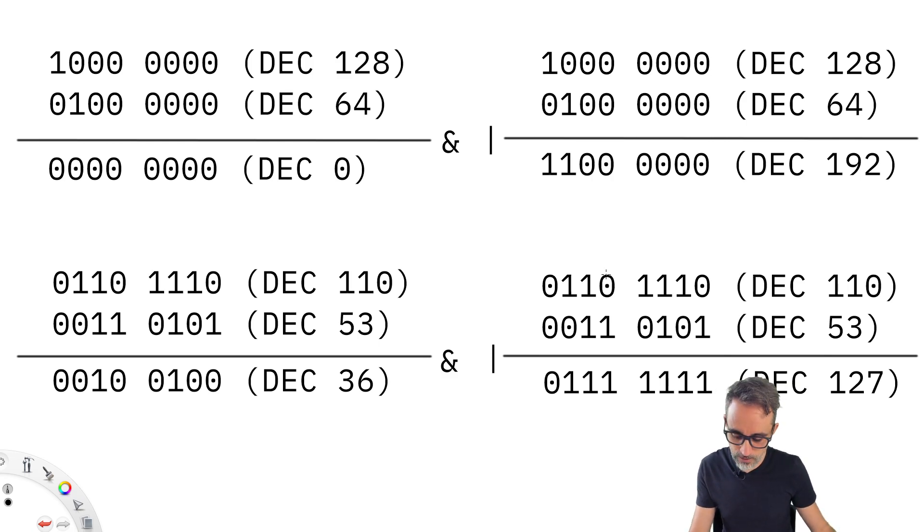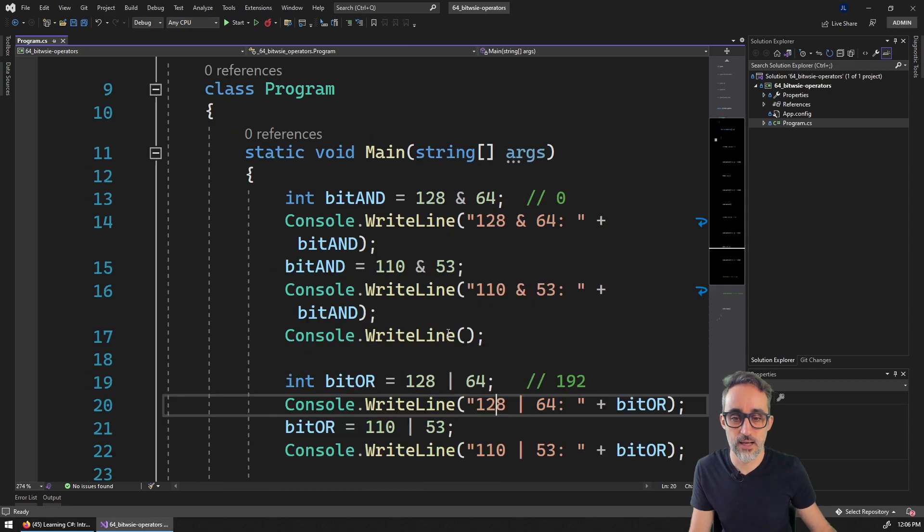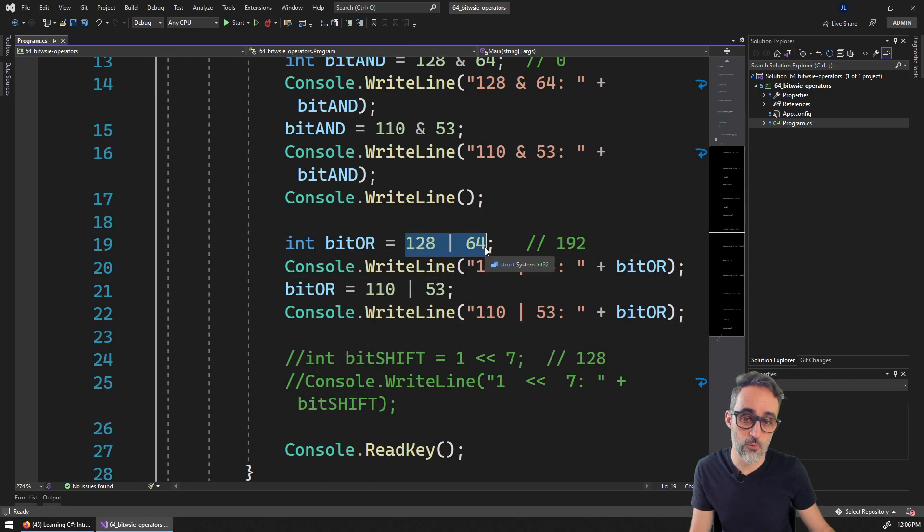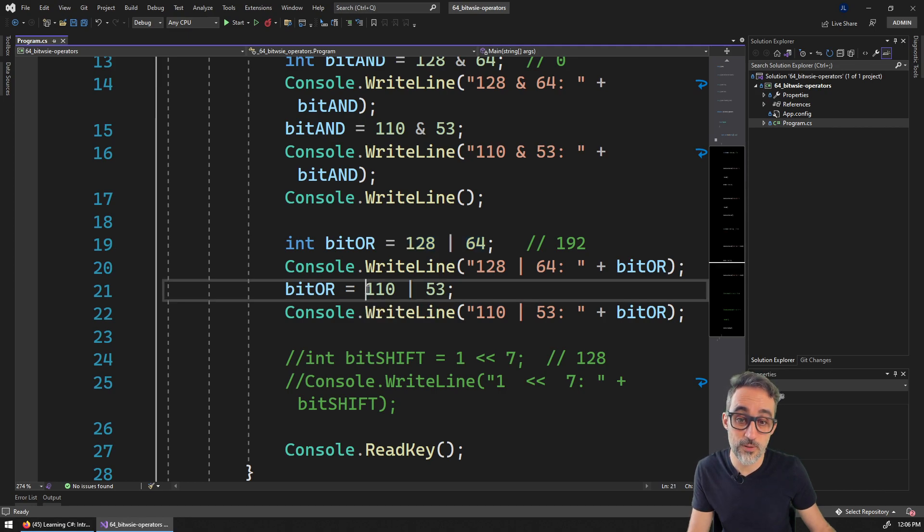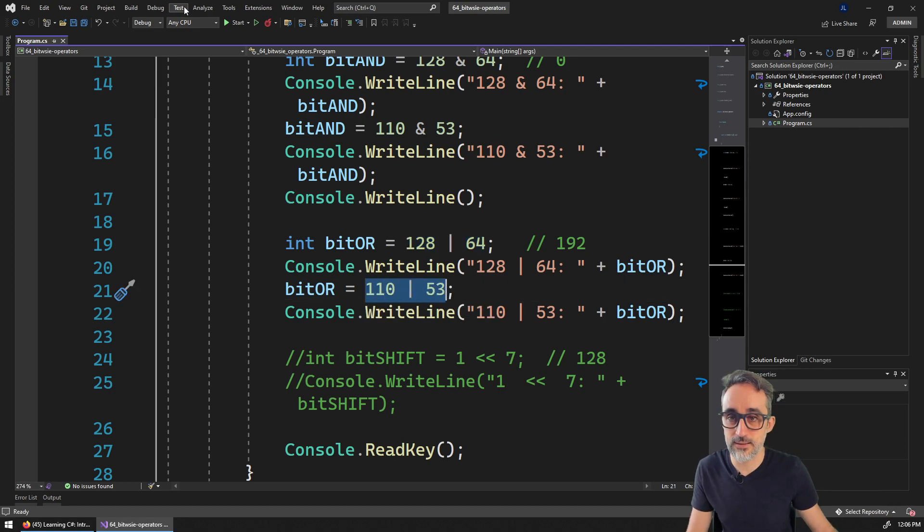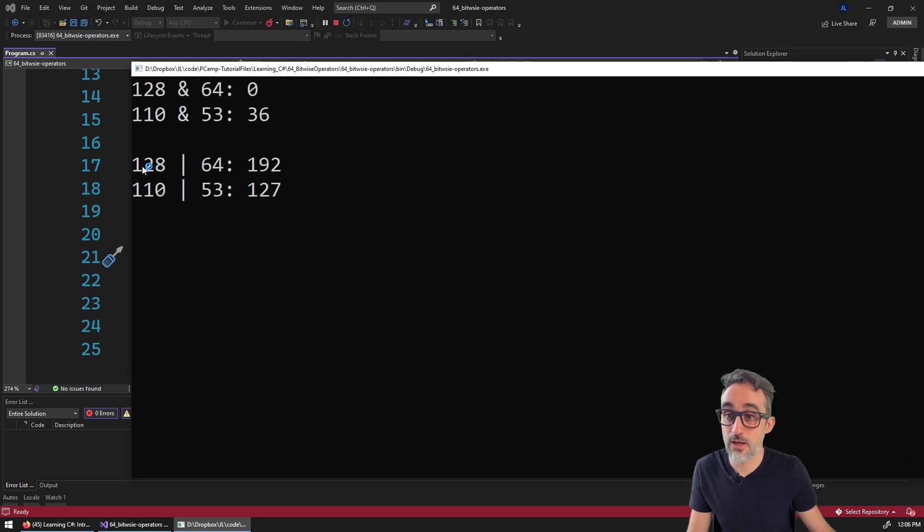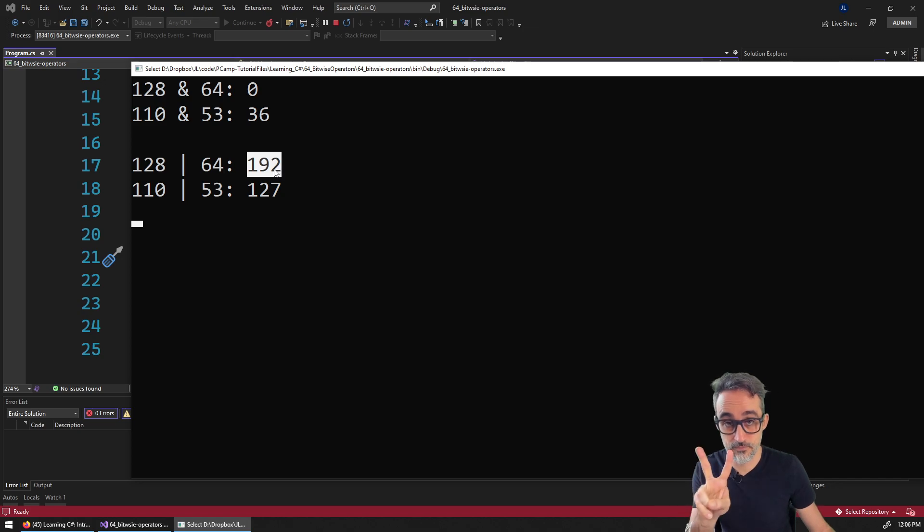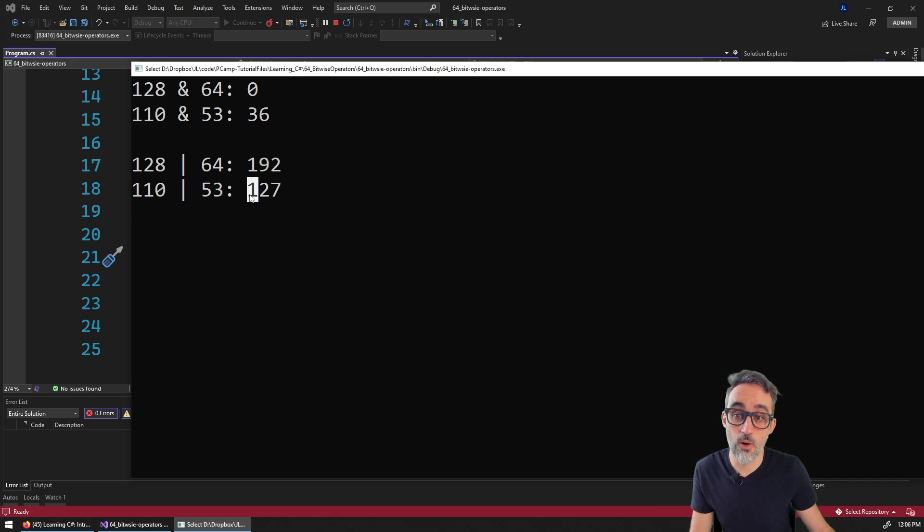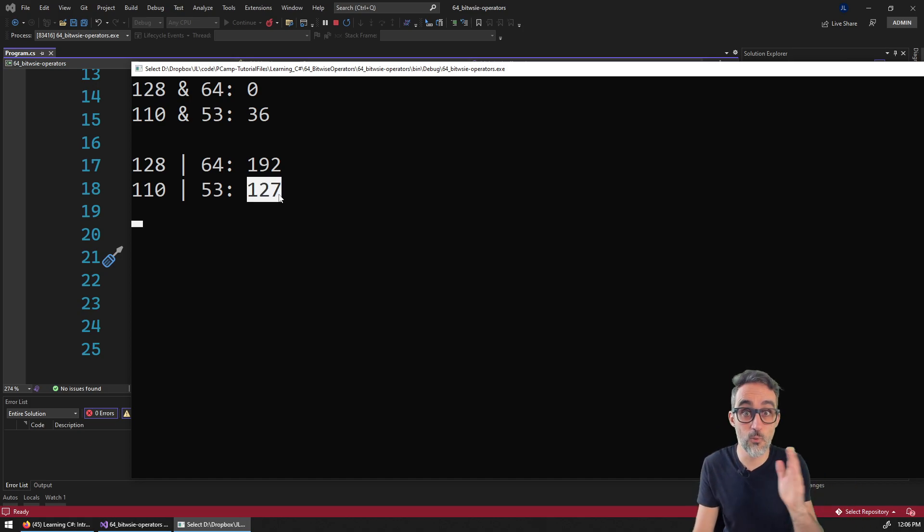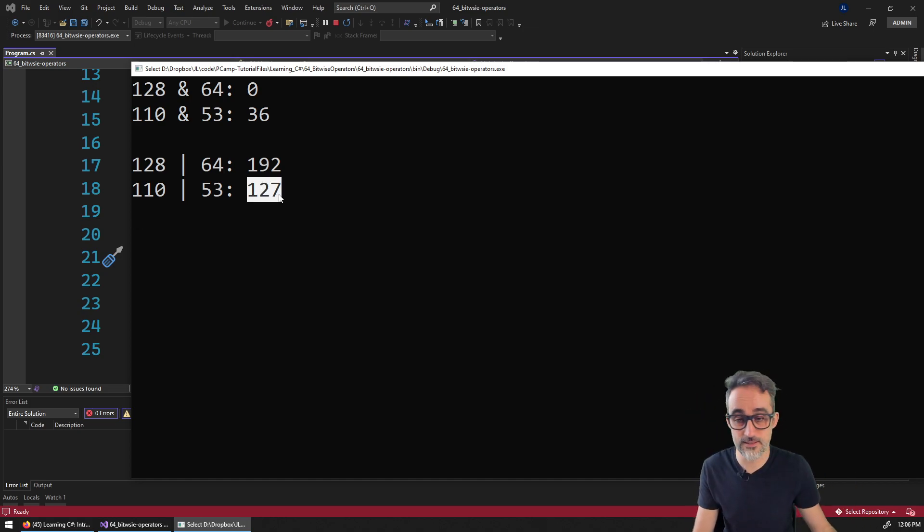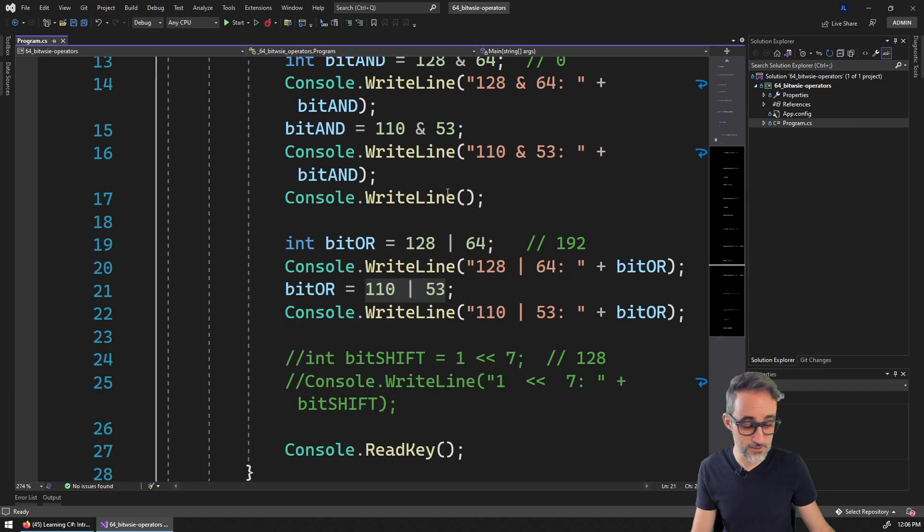If we go back to the code, and we see that we do bitwise OR for 128 and 64 and bitwise OR for these two numbers, what we will get is the same result that we just saw. 128 or 64 is combining the two and is 192. And this is going to be 127. So basically, everything is a one except for the very first zero. All right. Beautiful.